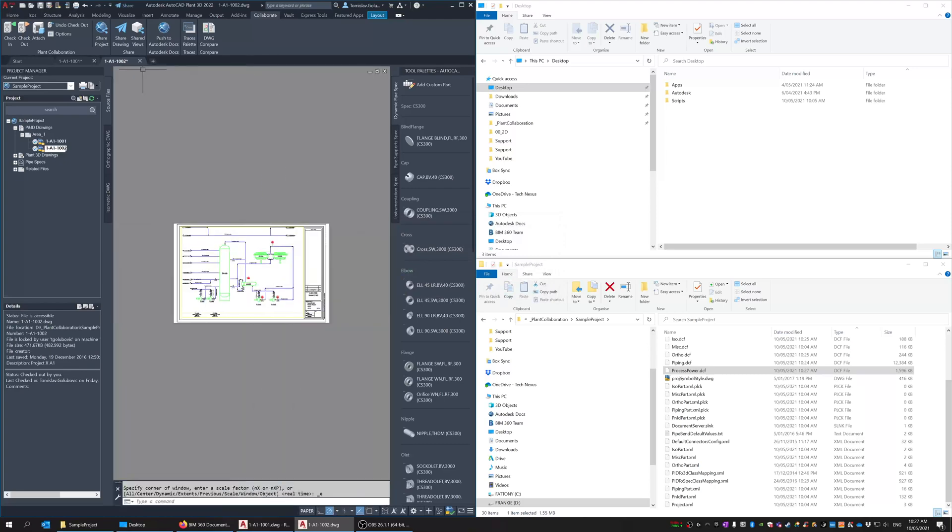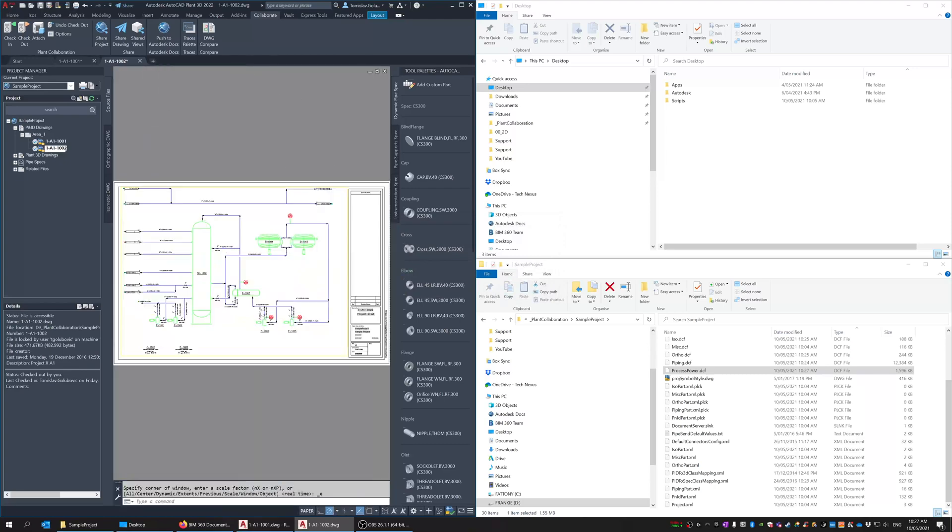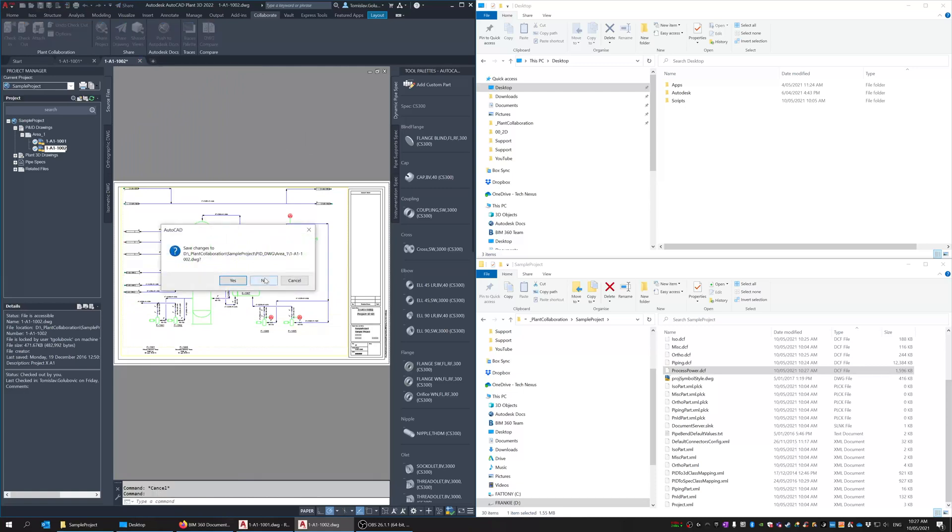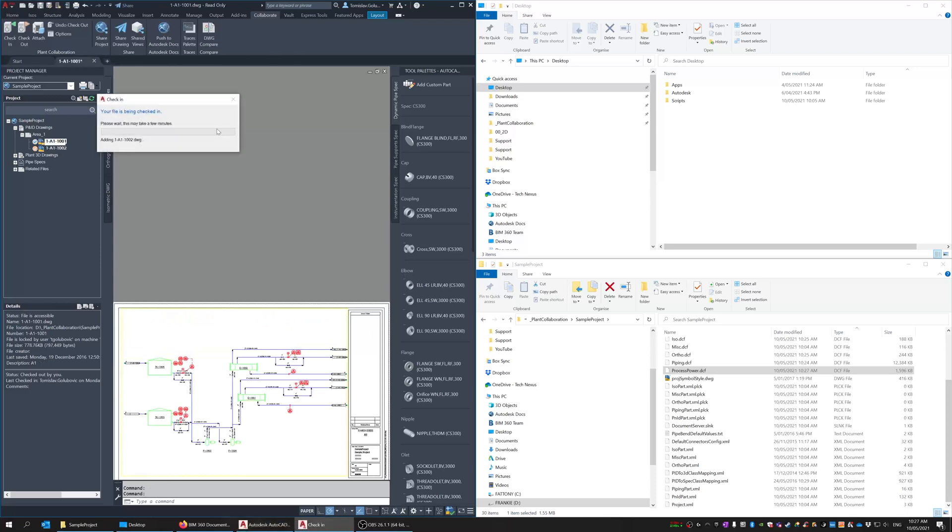So if we had to initiate a full project archive or backup, backup is the terminology used in the software. We'll just let that file check in and we're going to check in 1001 as well.